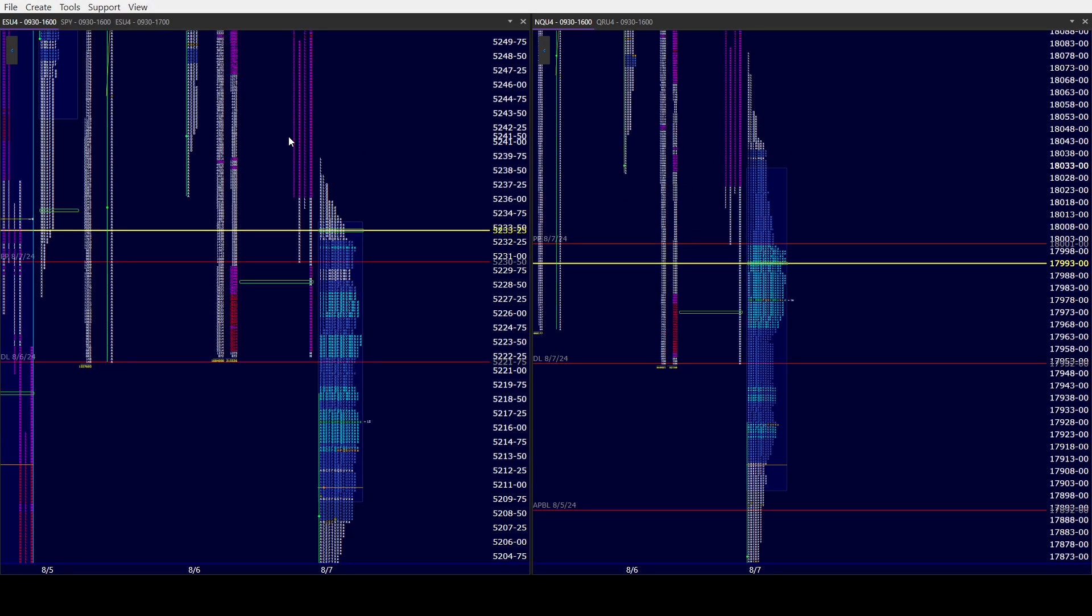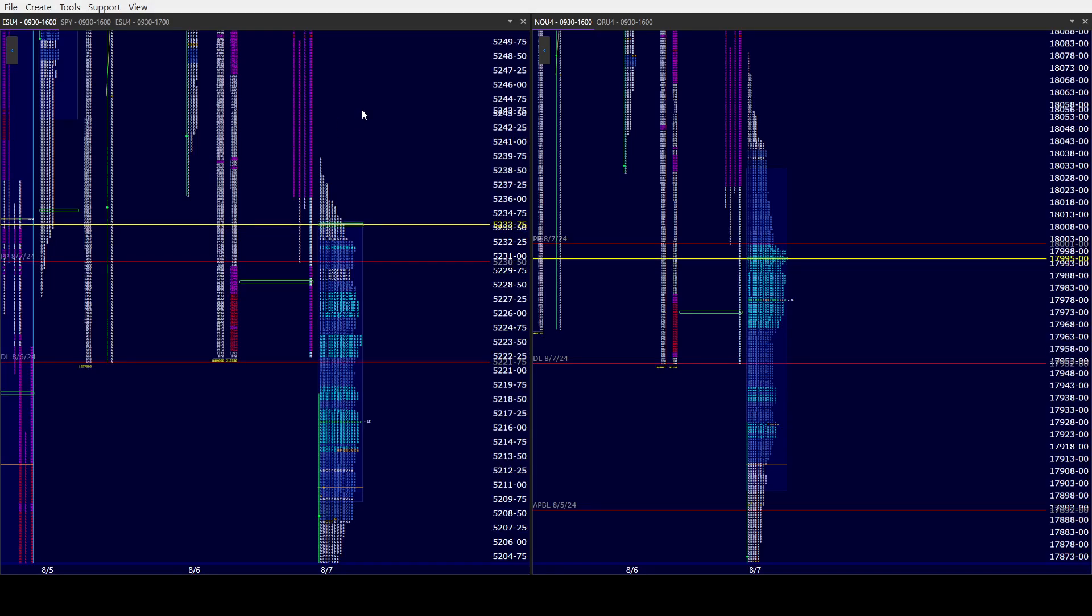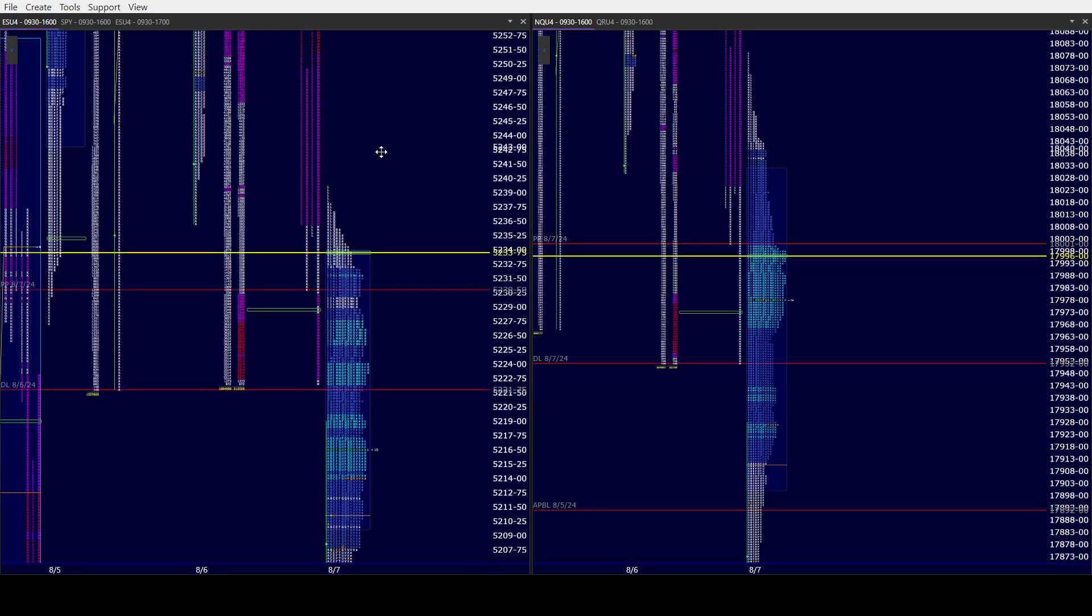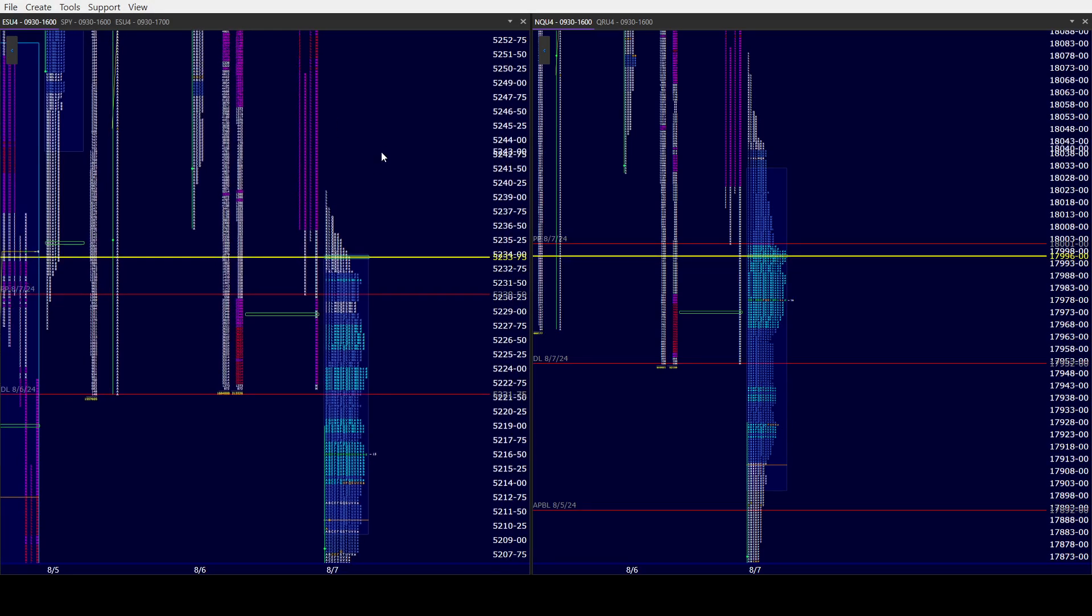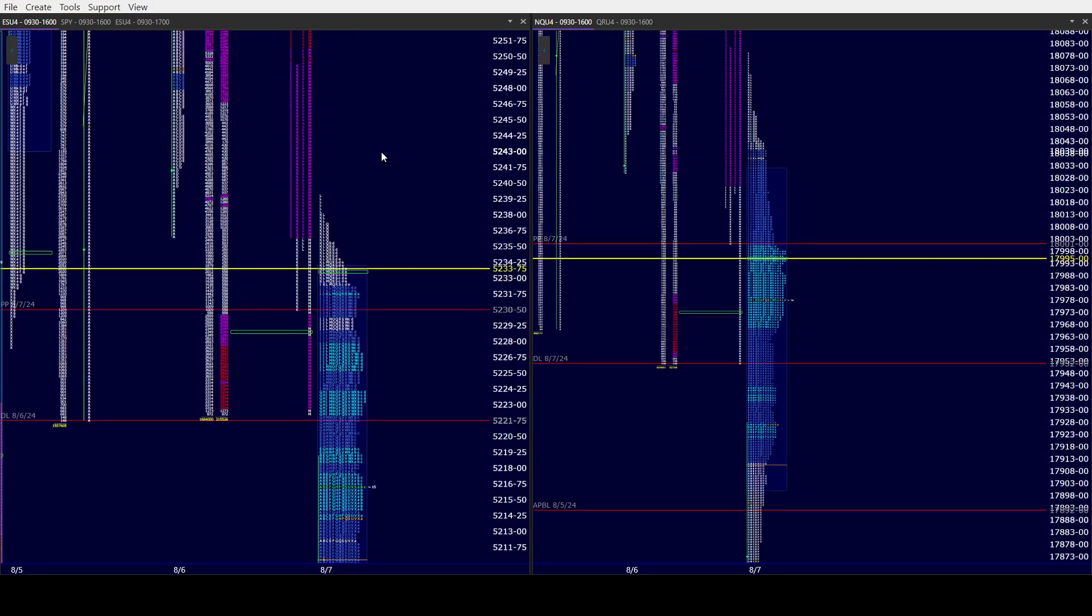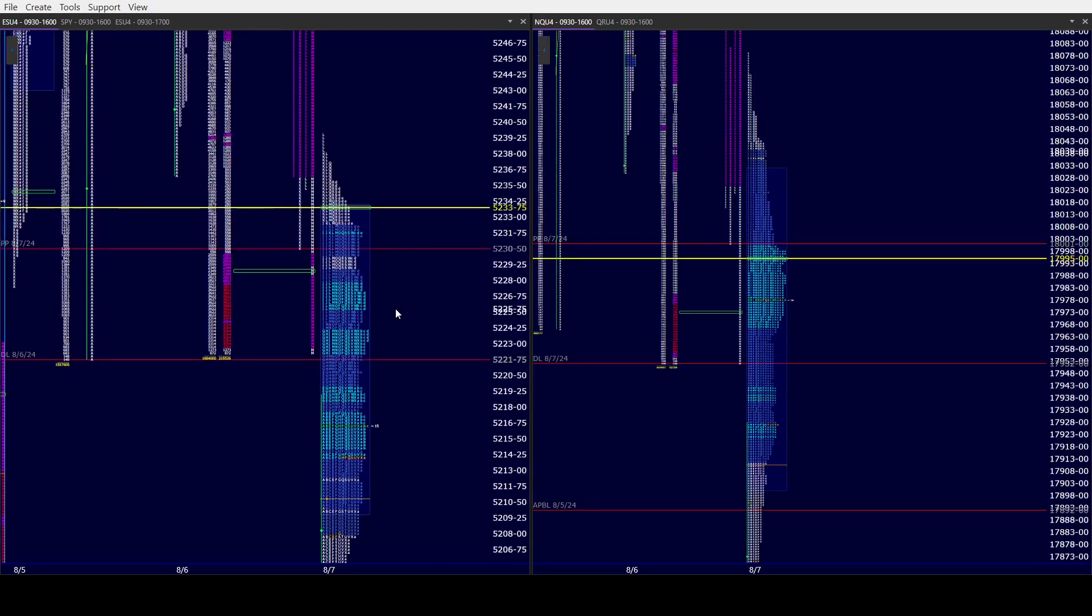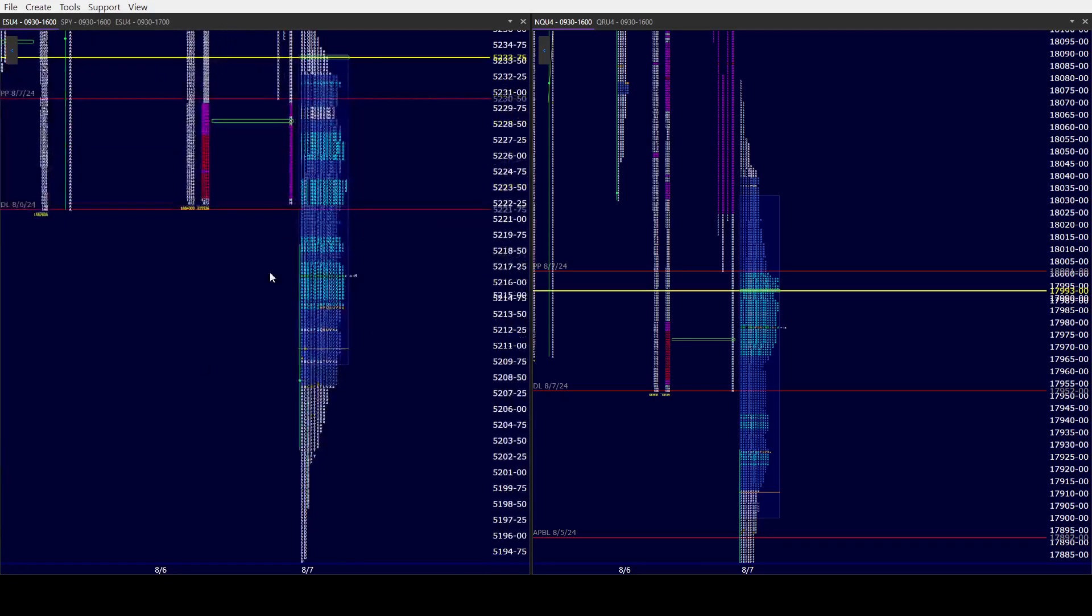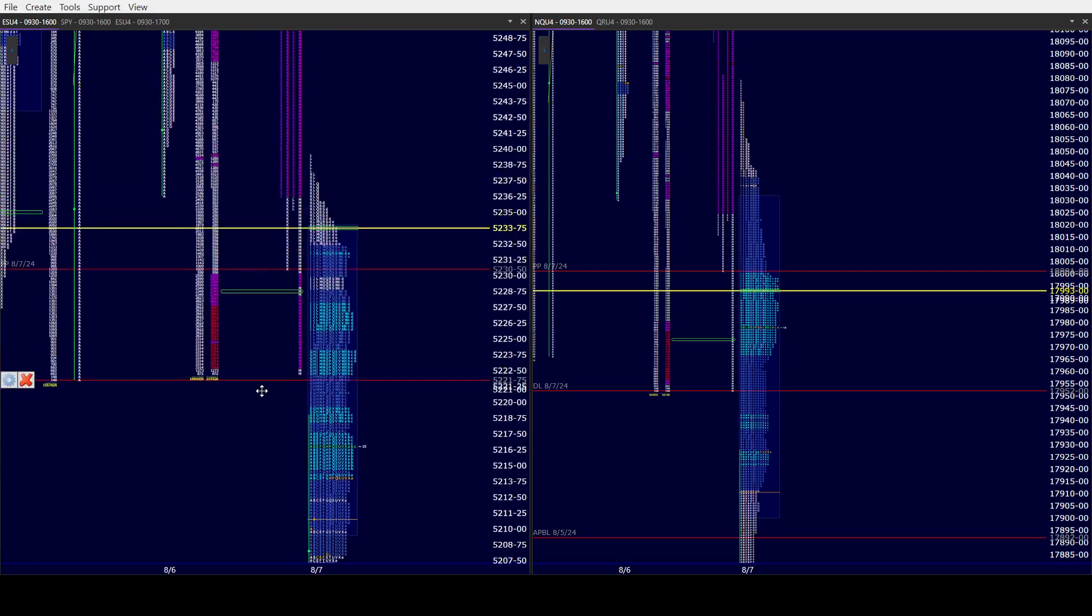So bears were very aggressive all afternoon yesterday. We went out with a triple distribution day to the downside in ES and NQ. A double distribution in righty. We also went out with a price probe in M period. We spent the majority of the overnight both below the price probe and yesterday's low.